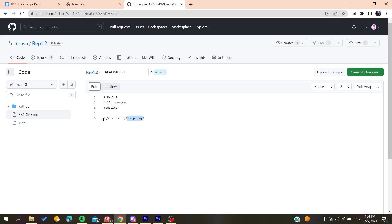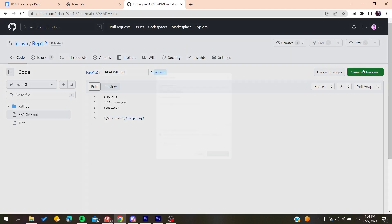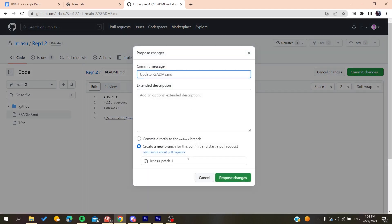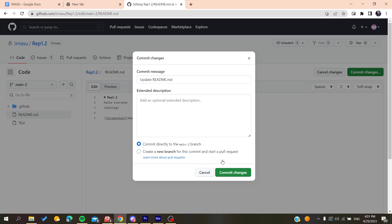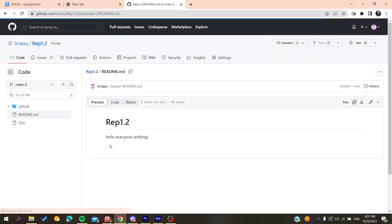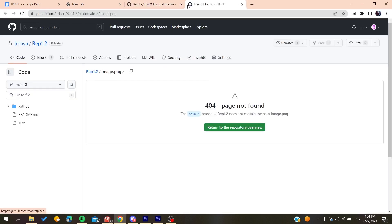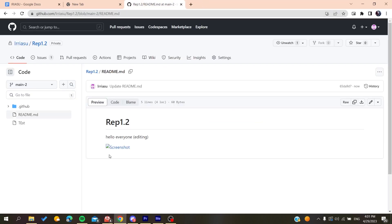of the file with the screenshot command. Then your image will be displayed on your README file. As you can see, I already have this screenshot, but I won't find this file because I don't know where it is on this repository.